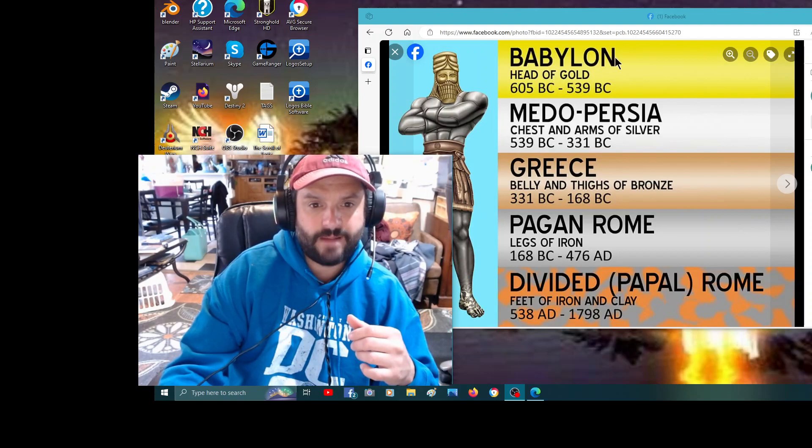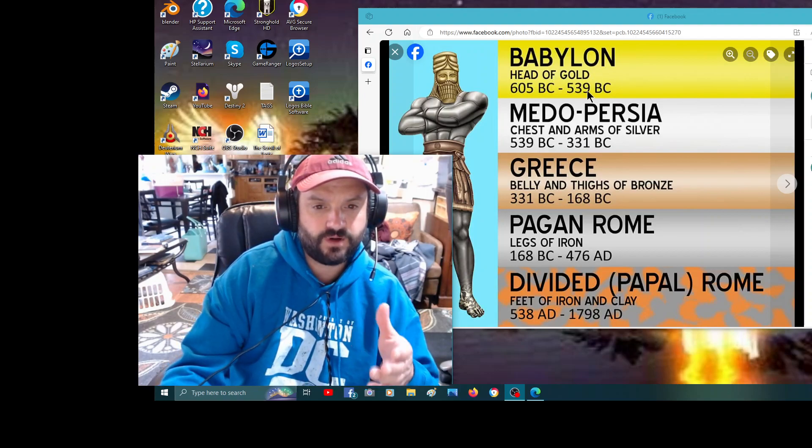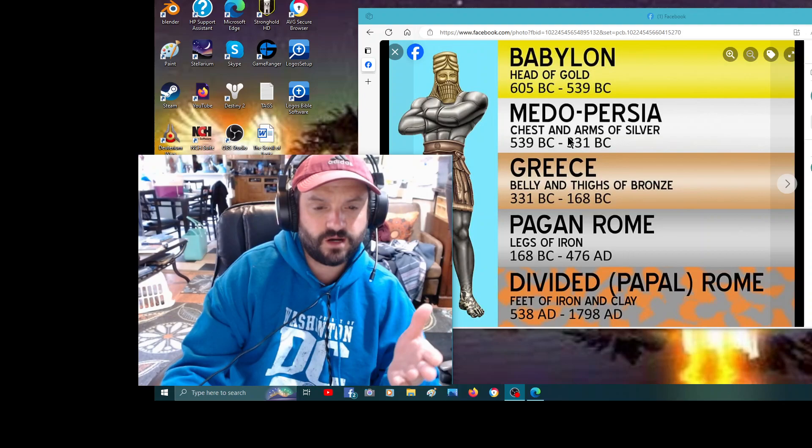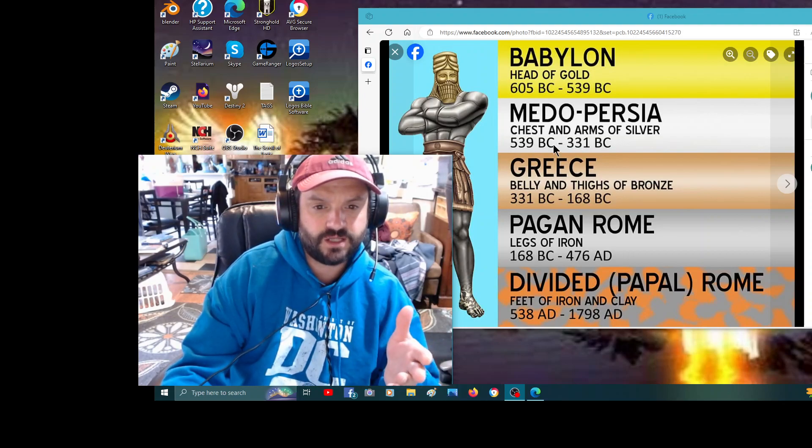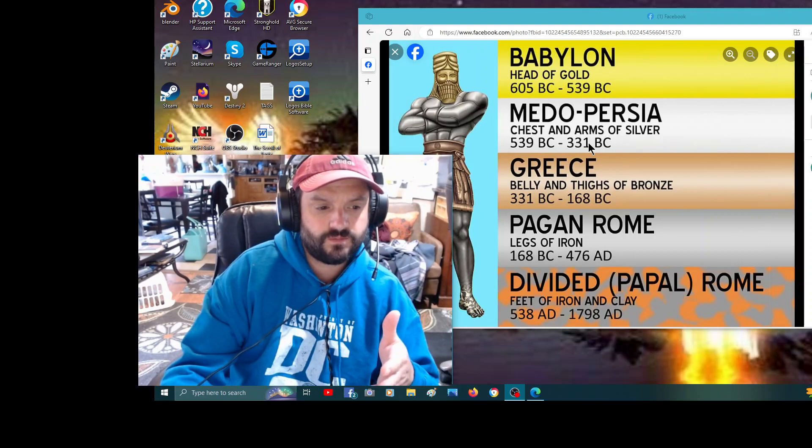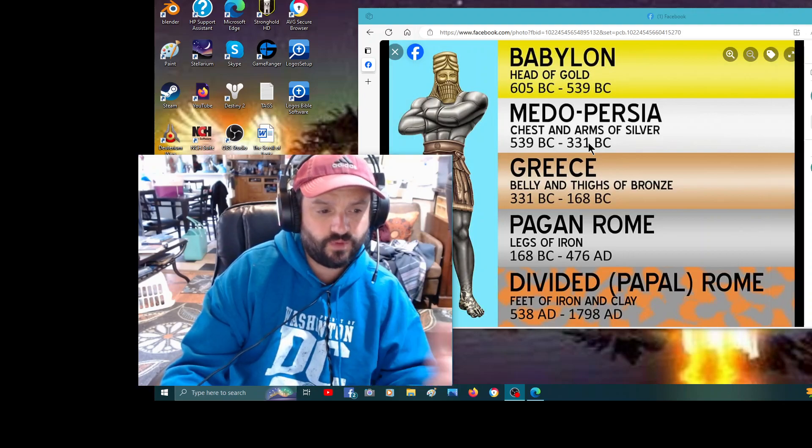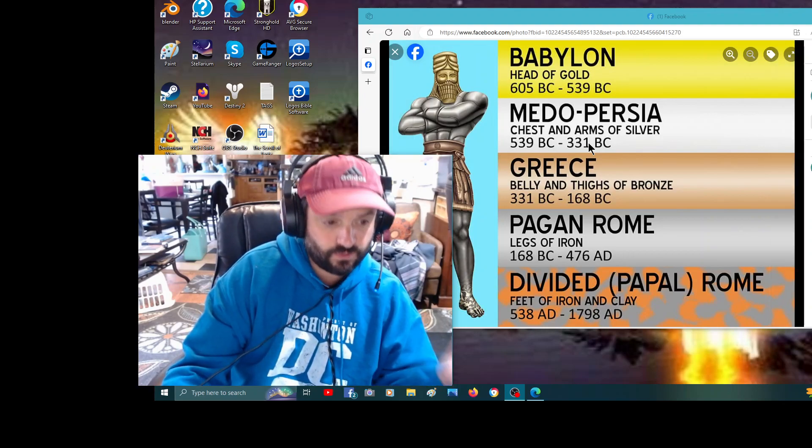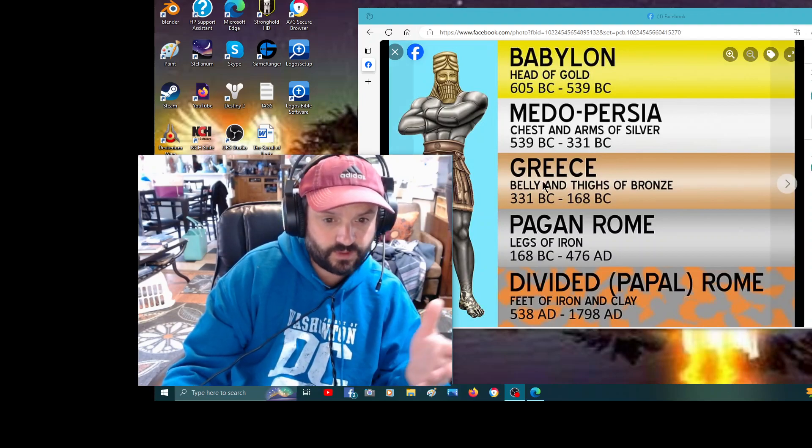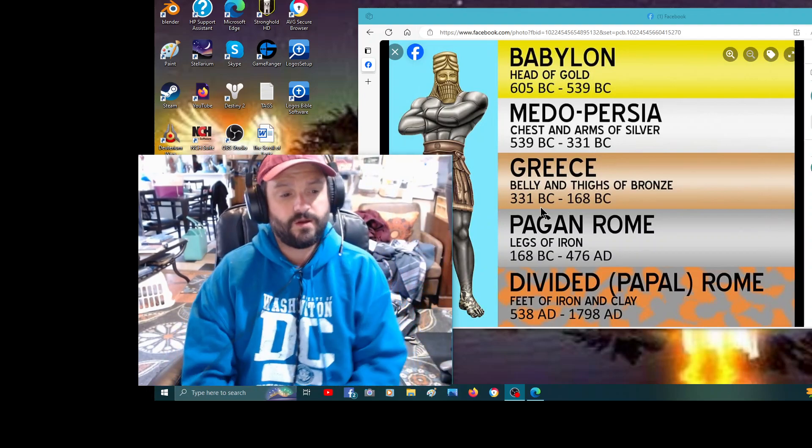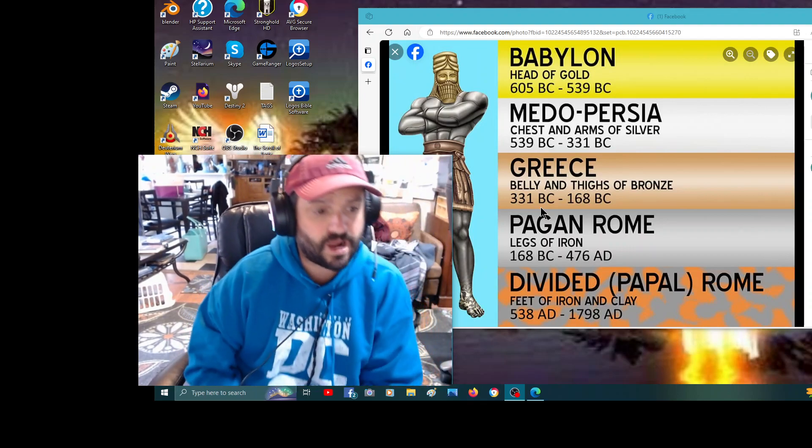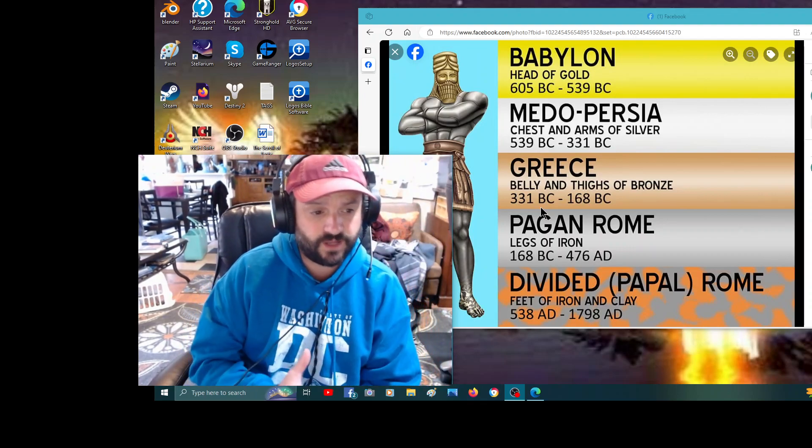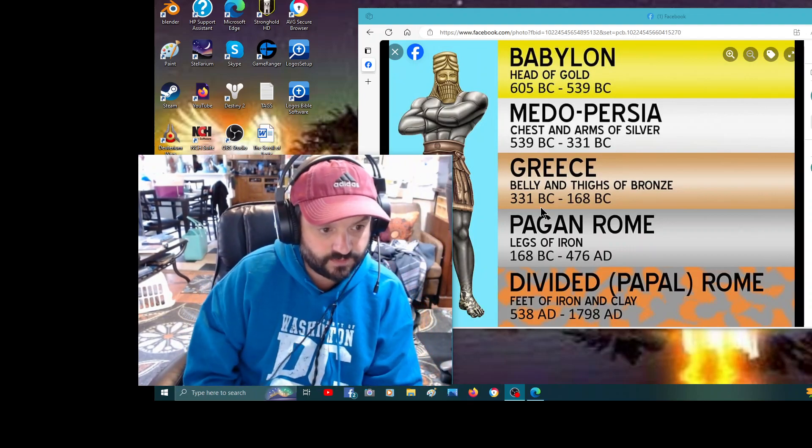So Babylon was in power 605 to 539, and then Darius, Medo-Persian emperor 539 to 331 B.C., up until the point where Alexander the Great rose up in 331 B.C. and conquered the whole area. This is all prophesied in the book of Daniel, undeniably.